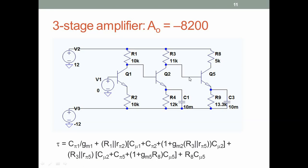Let us find the dominant pole frequency using the time constant method. The dominant pole frequency is 1 over the sum of the time constants of the circuit. This circuit has 4 time constants because it has 4 nodes. At high frequencies the emitters will be grounded, giving nodes 1, 2, 3, and 4. Each node will have some capacitance; we find the resistance at that capacitance to get the time constant.